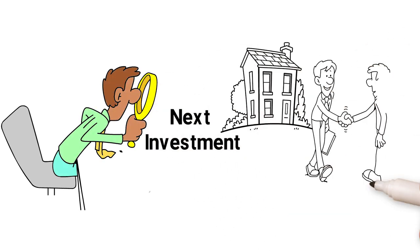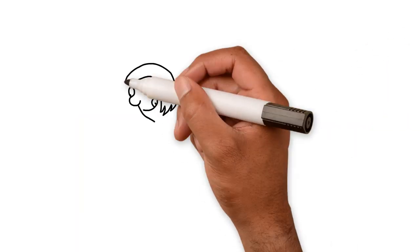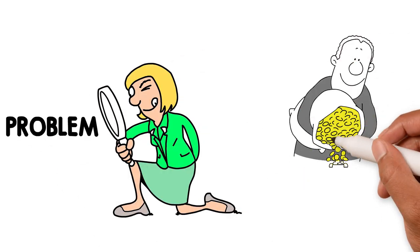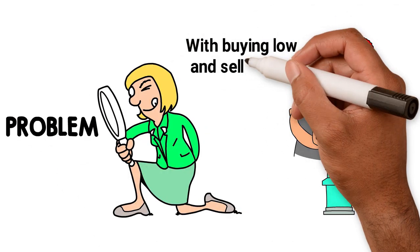When it comes to today's property deals, I see two main problems for amateur investors with buying low and selling high.